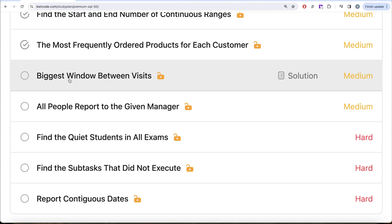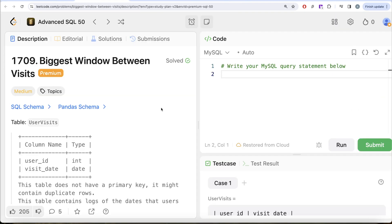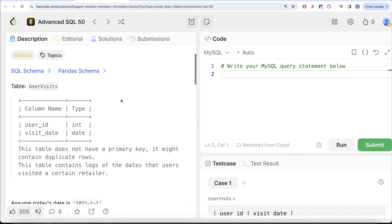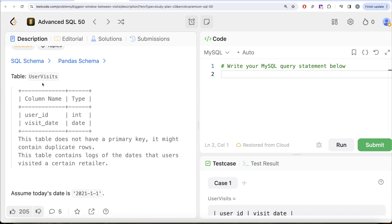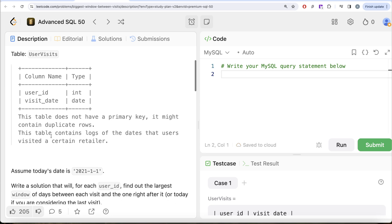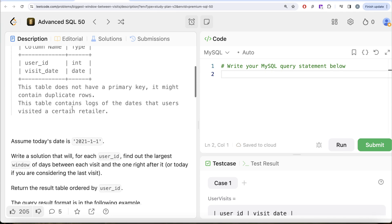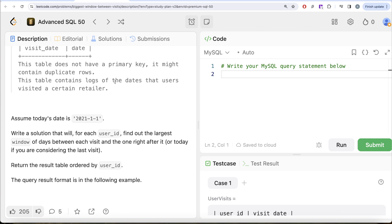In this video we are going to solve the question called 'Biggest Window Between Visits'. This is the 46th video of the series. We are given a table called 'users' with two columns: user_id and visit_date. This table does not have a primary key and it might contain duplicate rows.